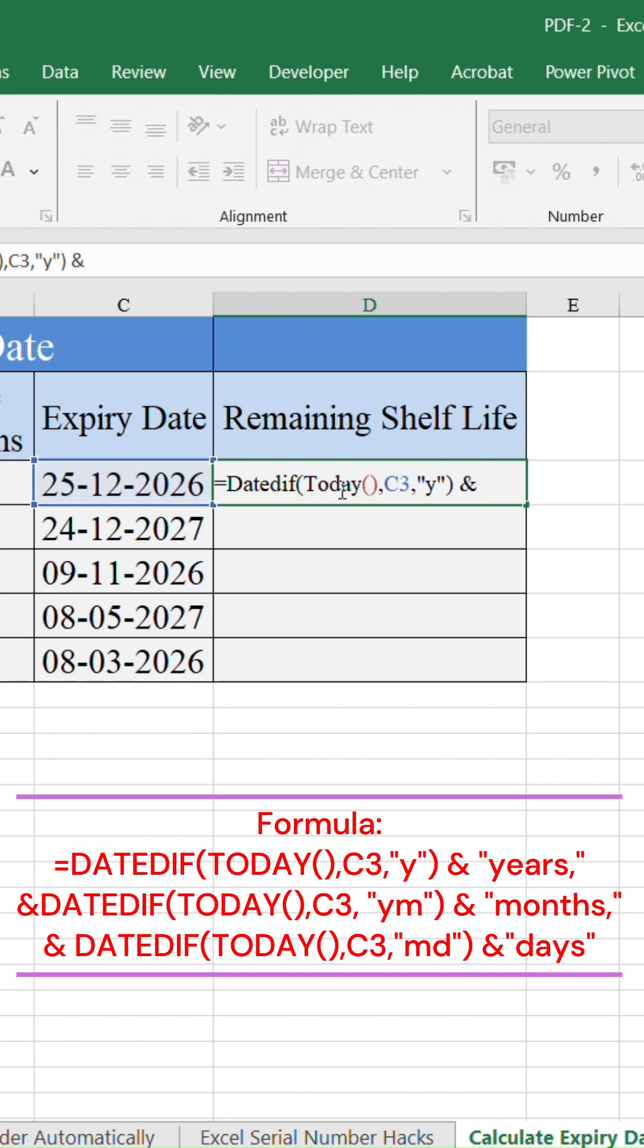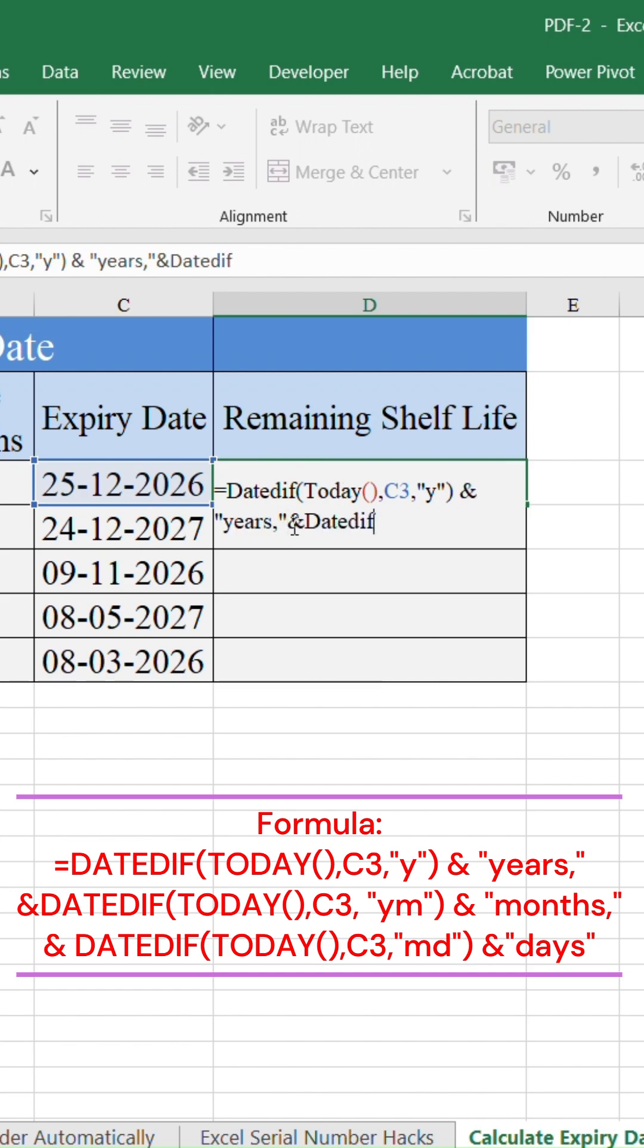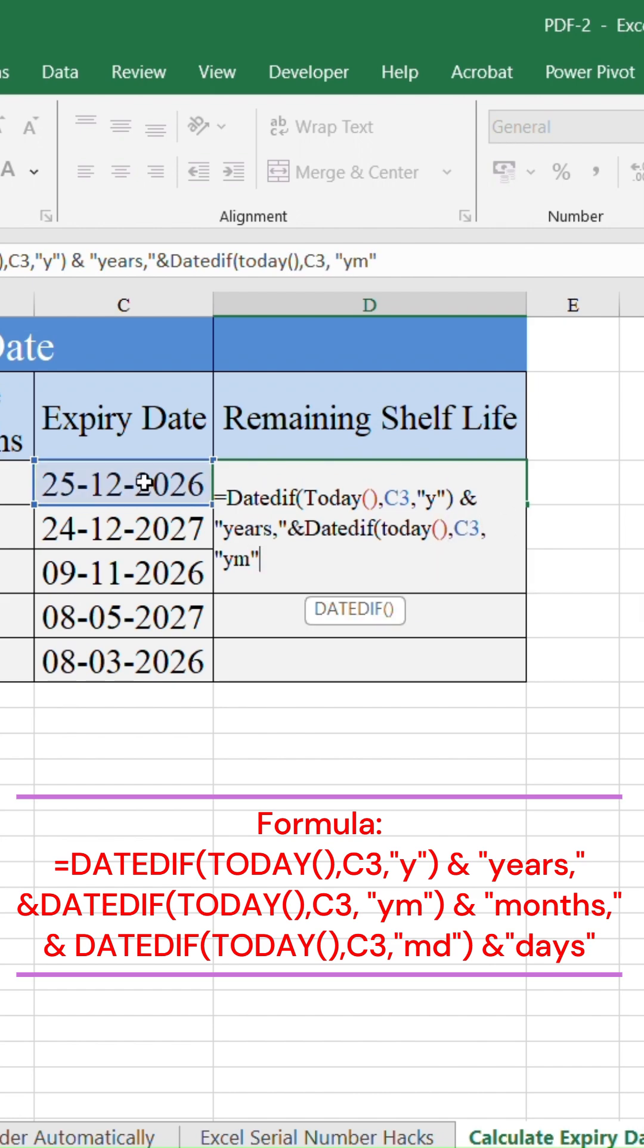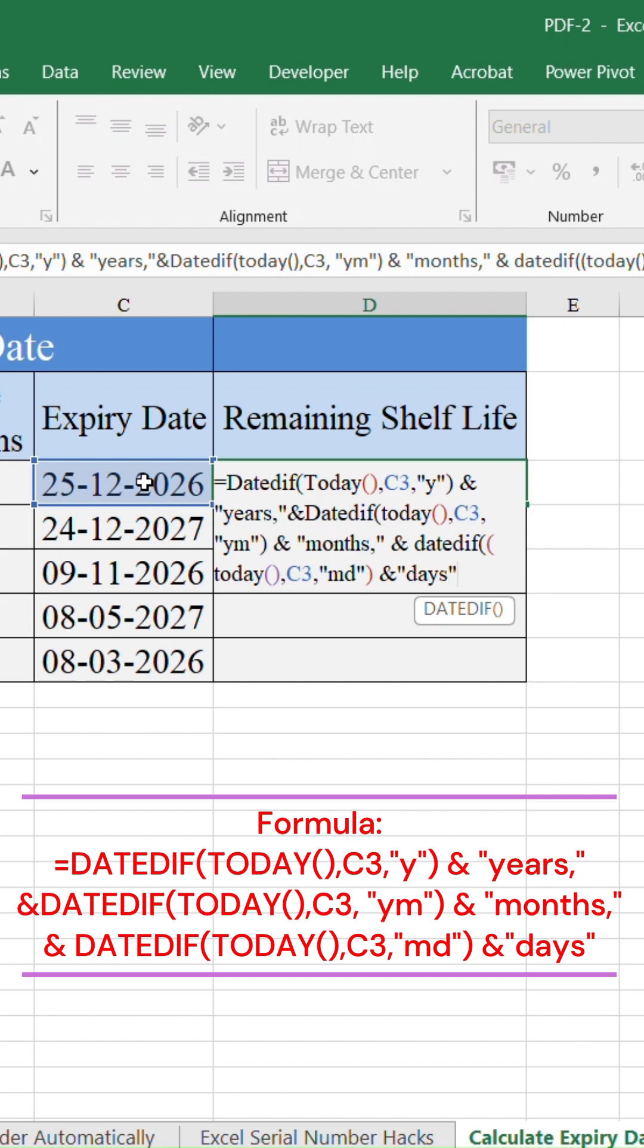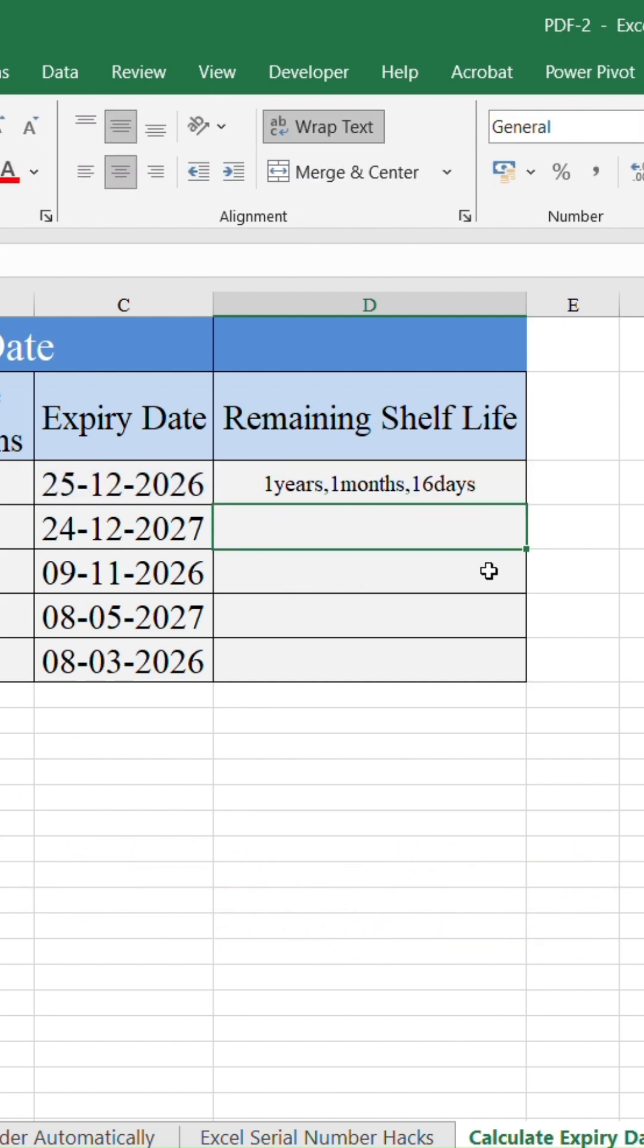and type 'years' inside double quotes. And in place of 'y', use 'ym' for months and 'md' for days, and hit enter.